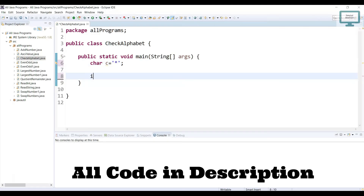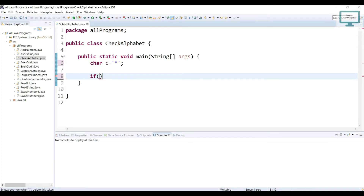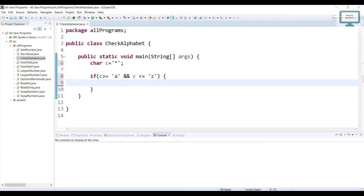First of all, we need to use an if-else condition. In the if block, what we have to check — we just saw alphabet is starting from small a to small z. So, we can give like c — c means it will hold our value, currently it is holding only star. It can be greater than or equal to a, and it can go till z, so c can be smaller than or equal to z. Currently we are going to check only small a to small z.